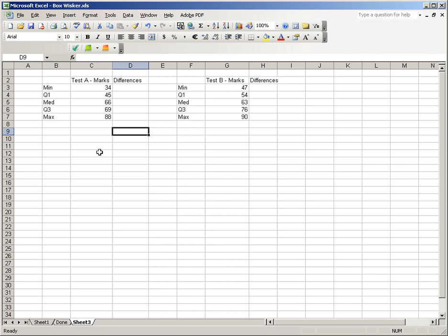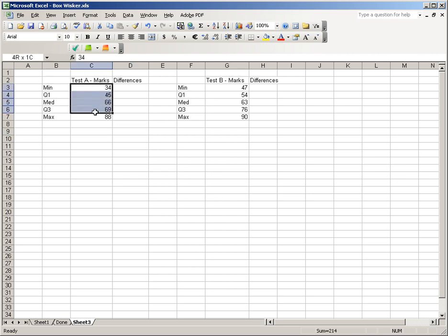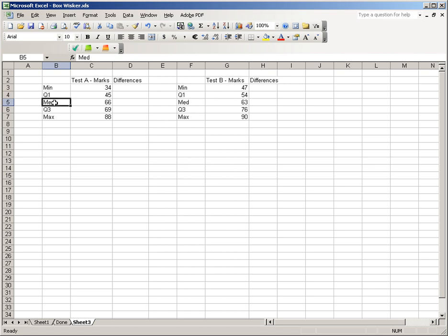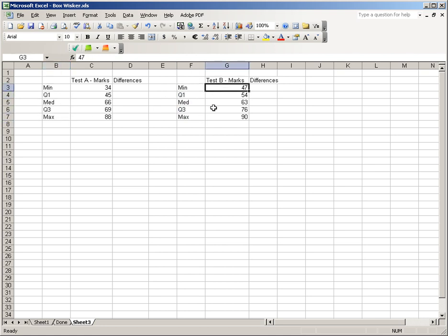So we'll start fresh. Here's our two sets of data. Imagine that we want to compare two different tests, test A and test B. Here are the marks for test A, the marks for test B. These are the minimum, Q1, median, Q3 and the max, and the same for test B.